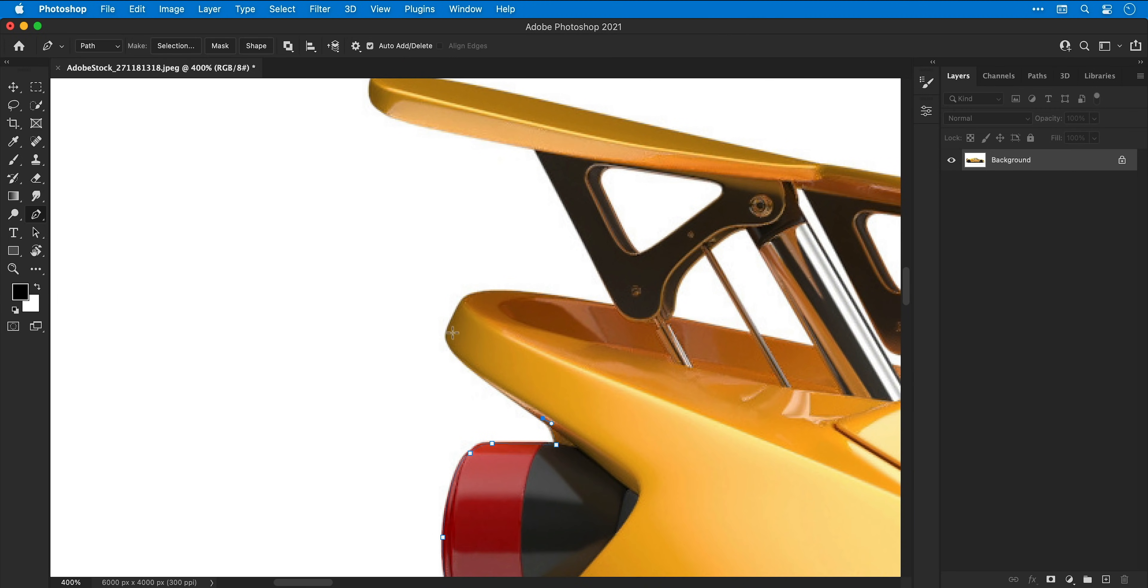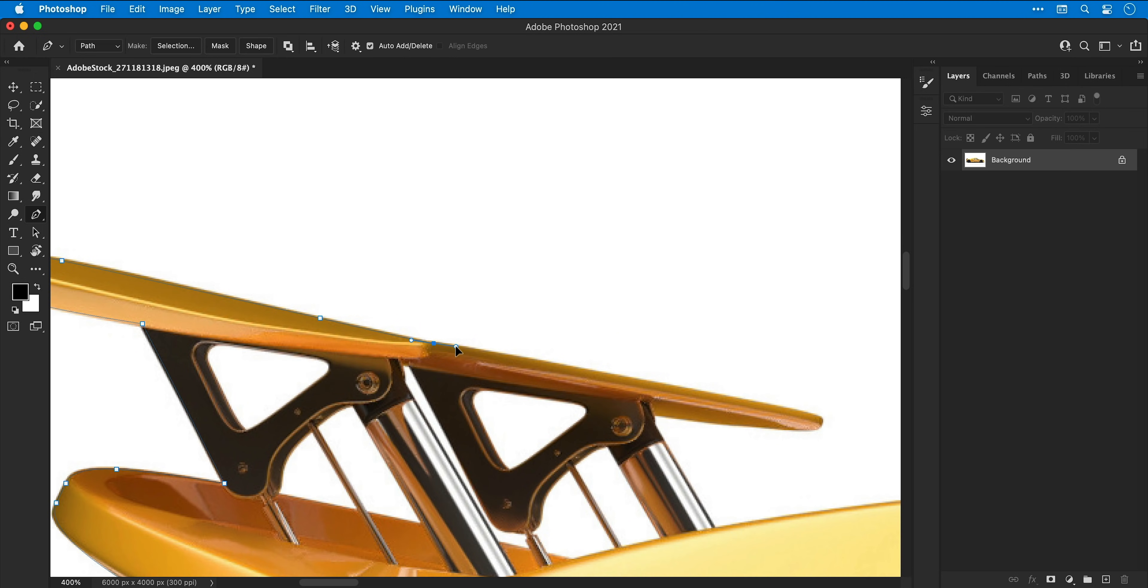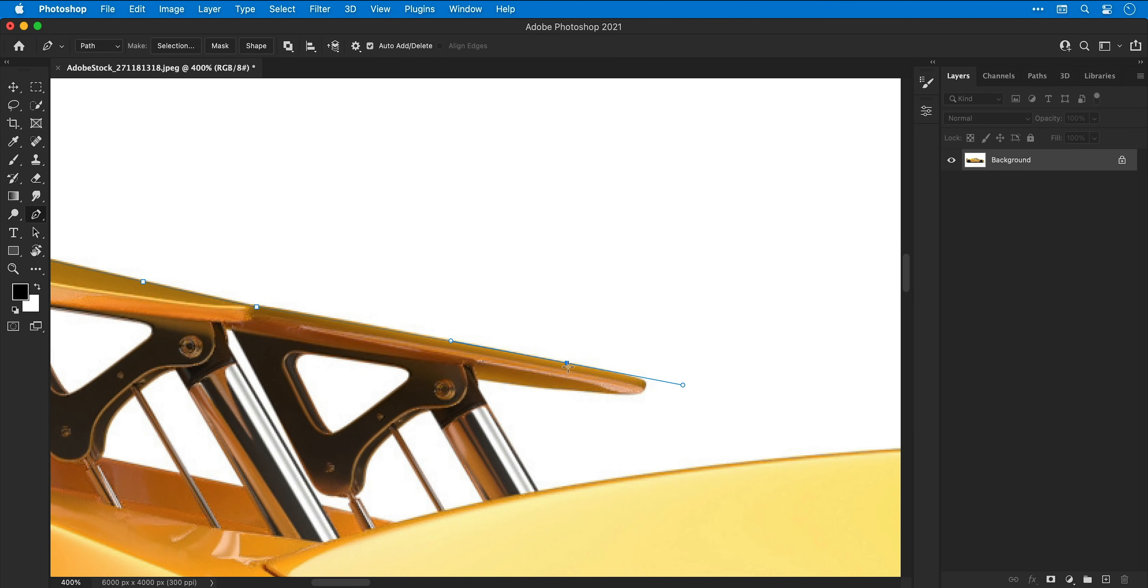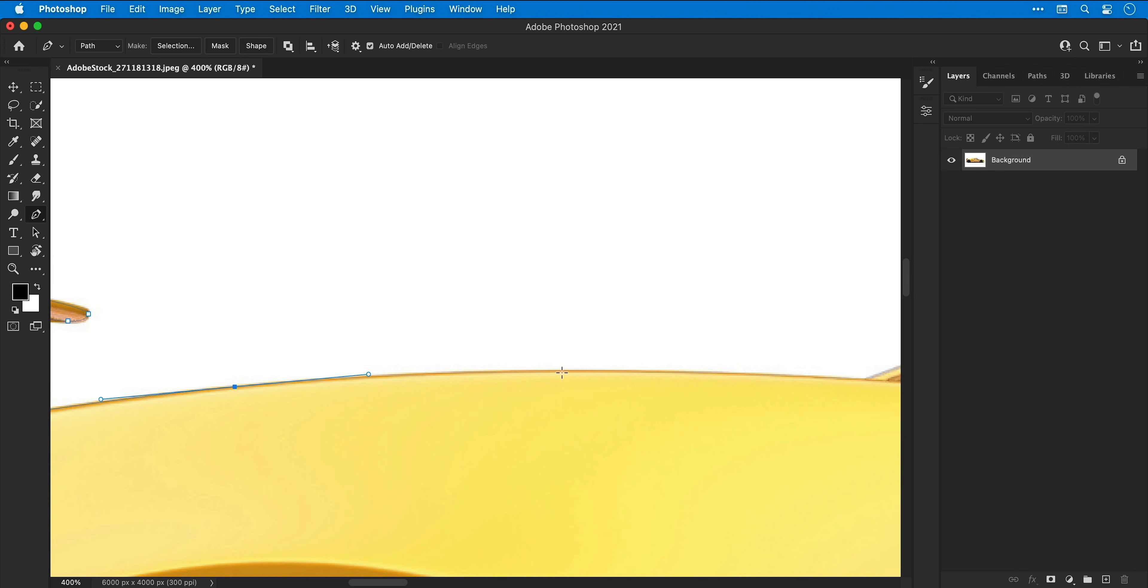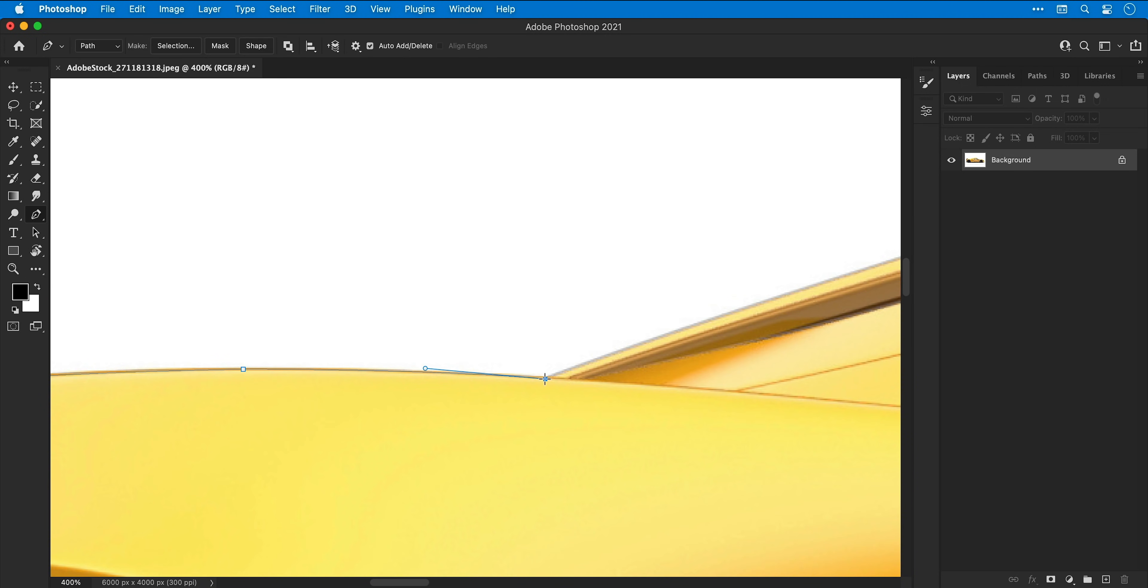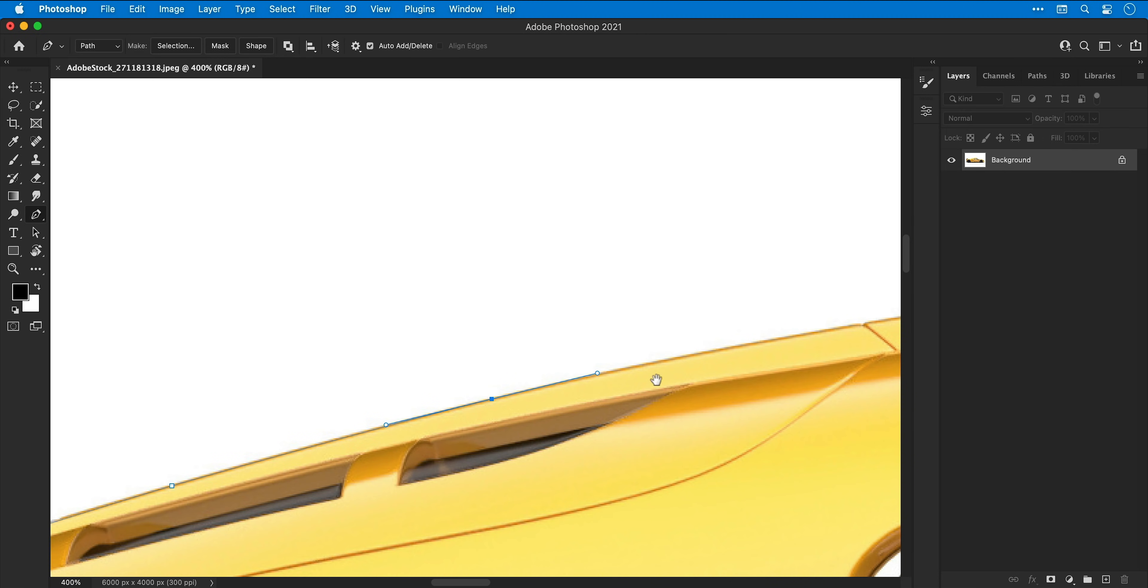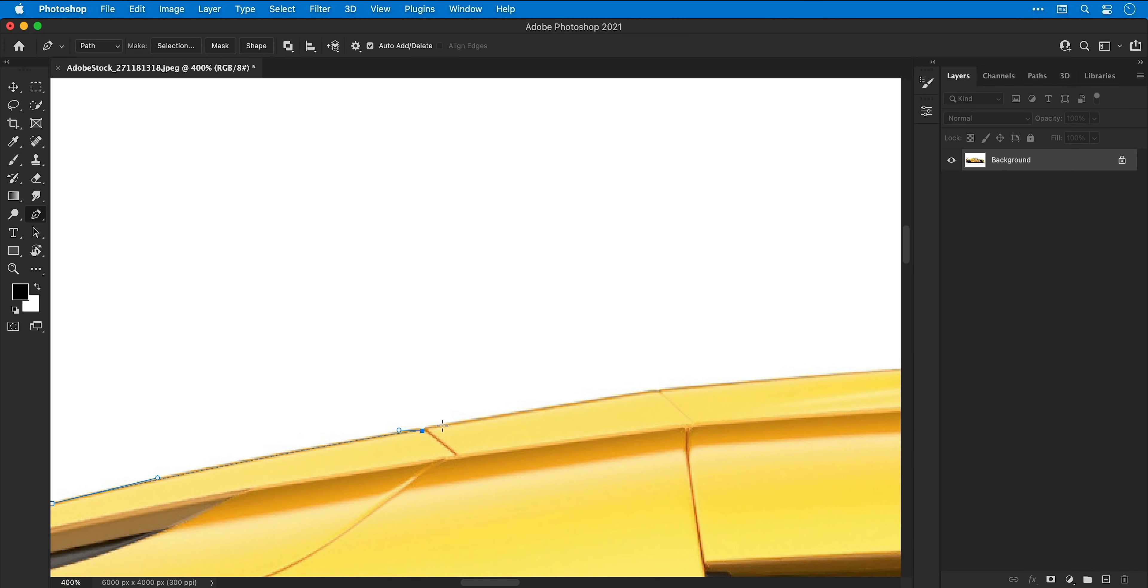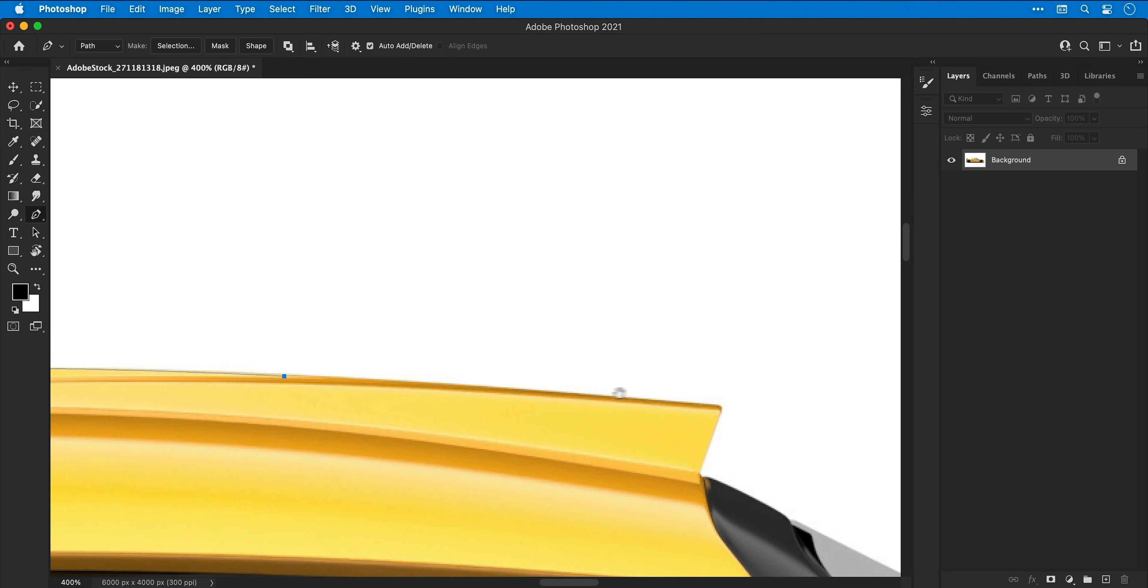Now that was a lot of words, hopefully it makes sense. Once you understand that, it's just the same technique around the entire outside of the product. As you can see I'm speeding this up here because it will take a long time. If you don't want to watch this you can skip to the next section using the timestamps in the description, however if you would like to sit here and watch me pen tool the entire car, well that's fine too.